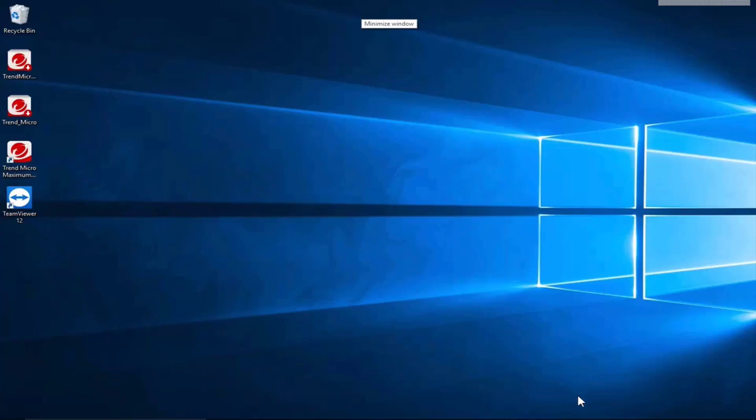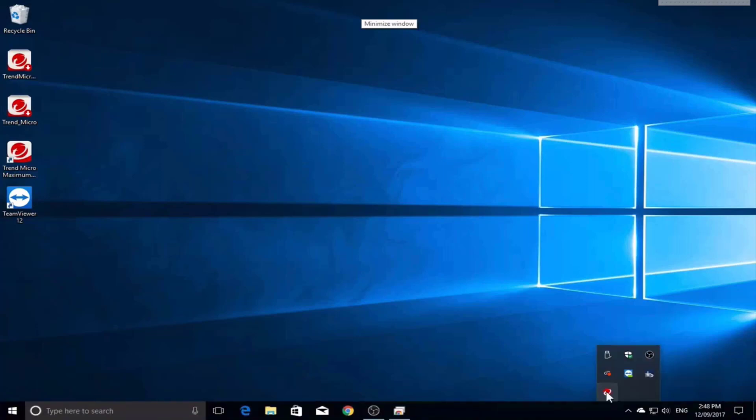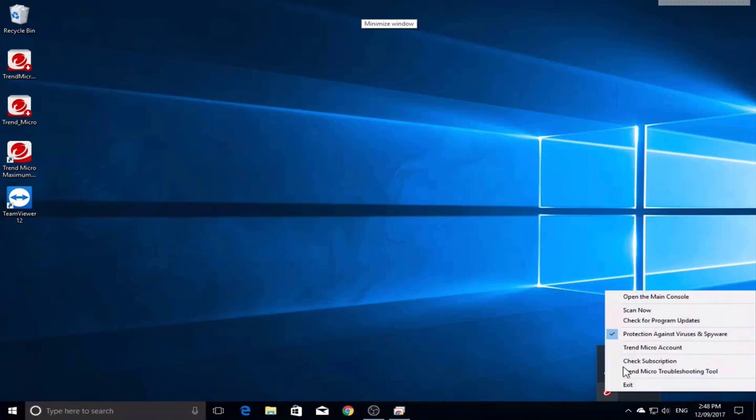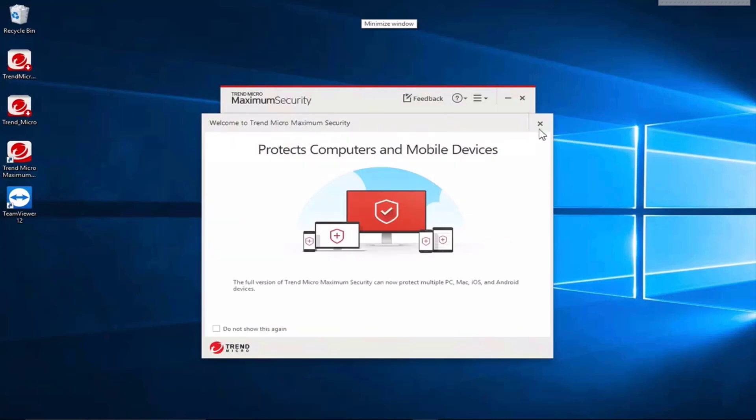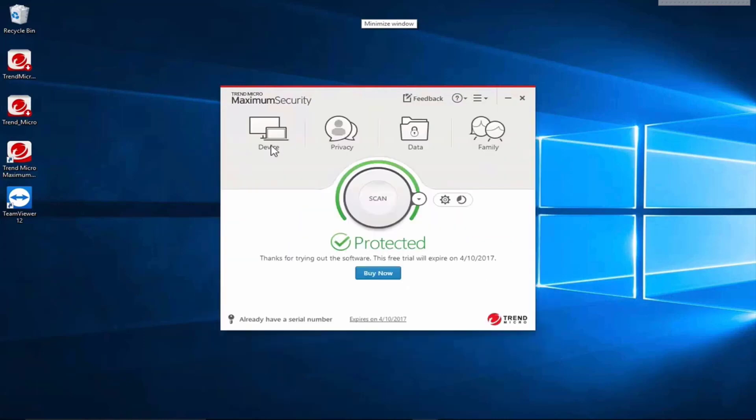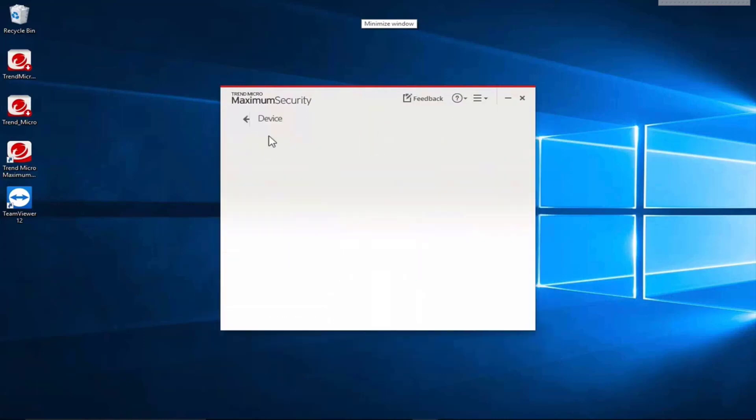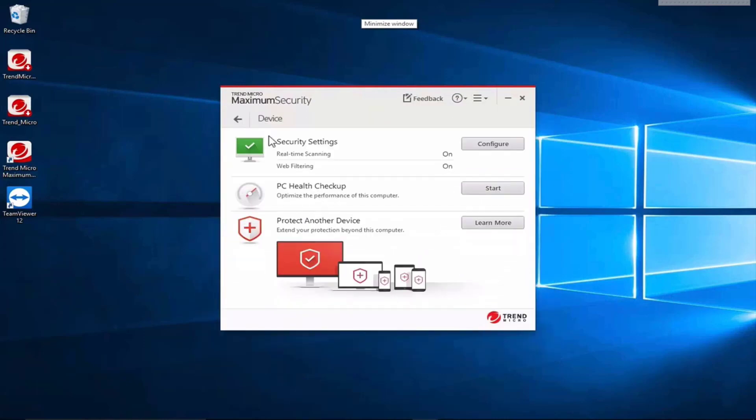Hi, Neil here. We're going to have a look today at the Trend Micro, right-click and have a look at their main console to see what options I've got. Close down the splash screen. You can see they have an option for devices. They have security settings, settings for real-time scanning and web filtering.